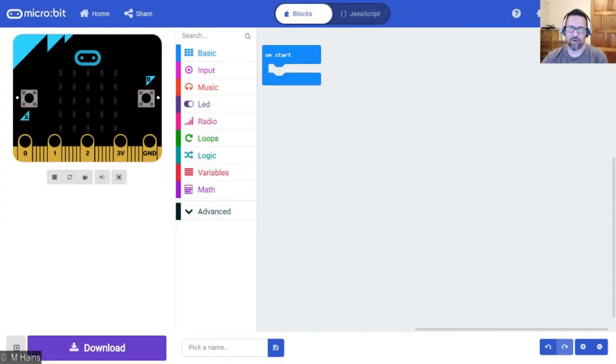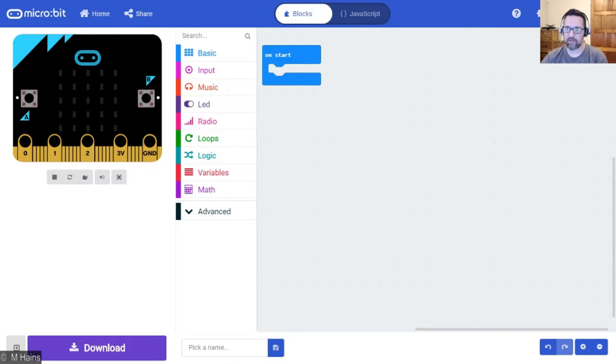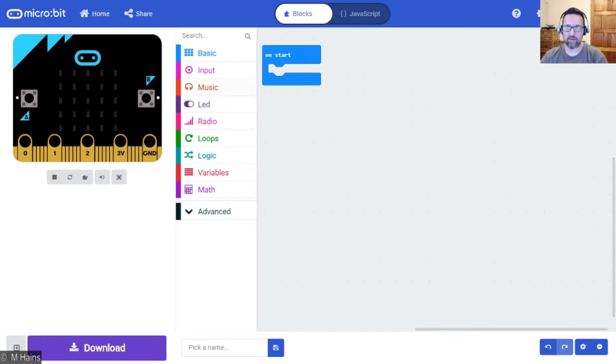Your micro:bit has got 25 little LEDs and there's so much you can do with these guys. Let me tell you, we're gonna learn about the plot function and just how easy it is to use.